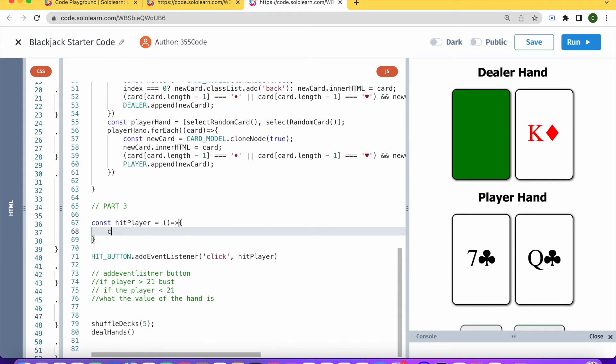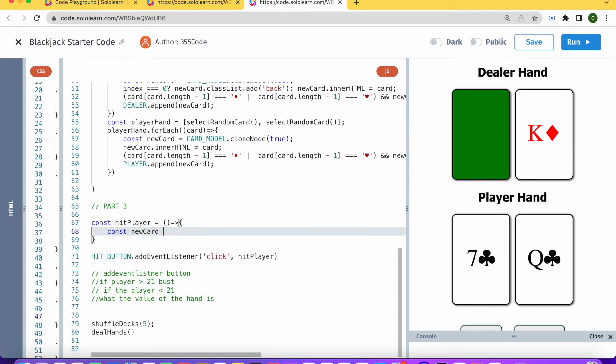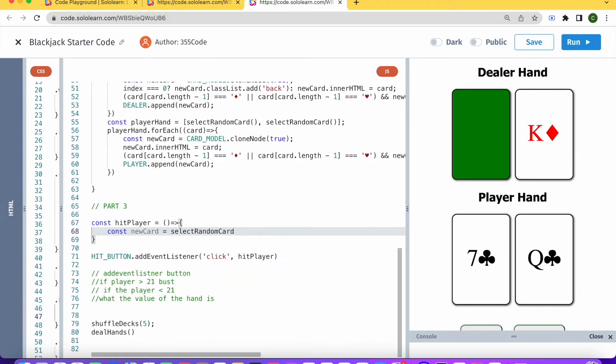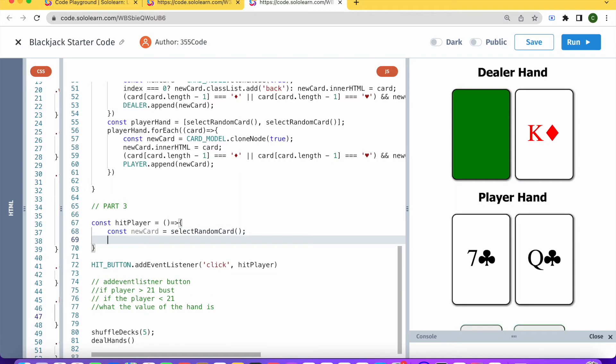So let's just say that newCard equals selectRandomCard. Then what do we want to do with this card? First of all, we want to add it to the array which is the player's hand.